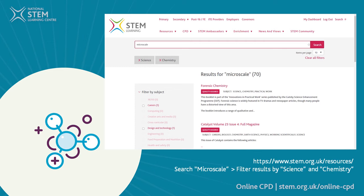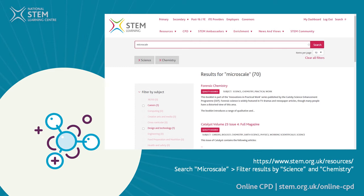You can find more information about micro scale practicals on our resources section. You could also seek further guidance from providers such as CLIPS if you're in England, Wales and Northern Ireland, or CERC if you're in Scotland.